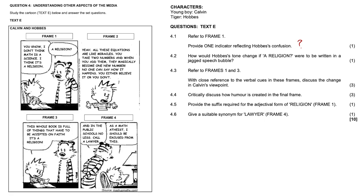4.2, how would Hobbes' tone change if 'a religion' were to be written in a jagged speech bubble? So, you know, something like this. Now that would indicate that he's shocked. He's flabbergasted or even surprised by Calvin's suggestion. So some kind of shock effect there.